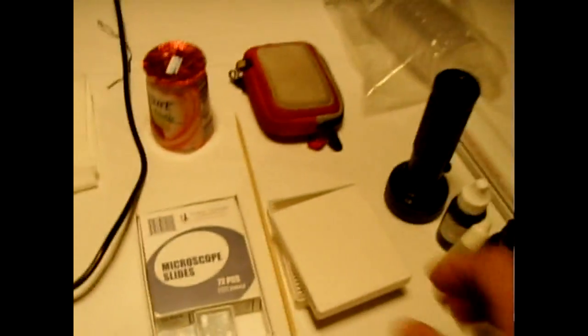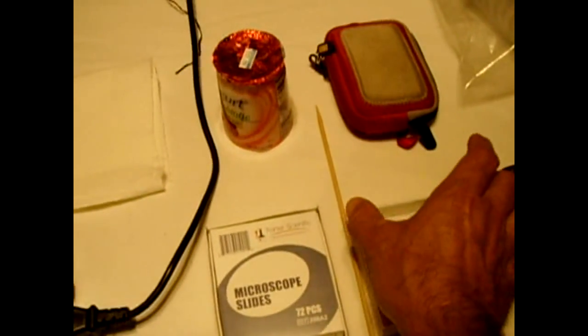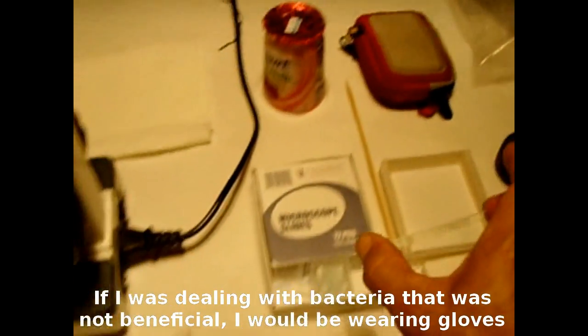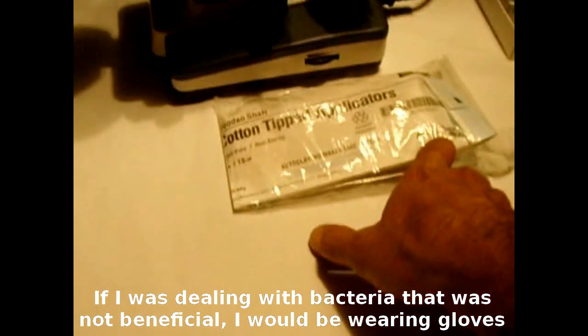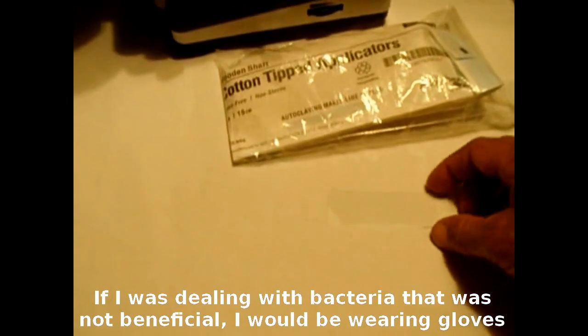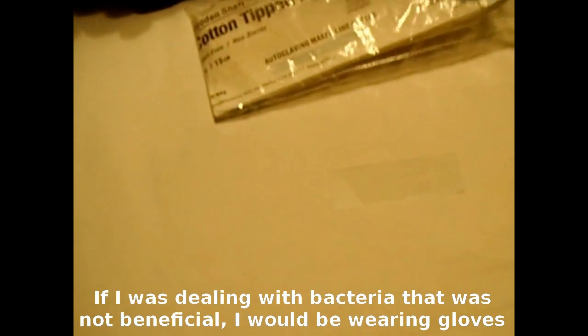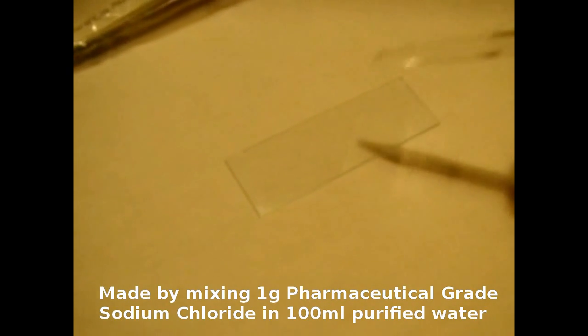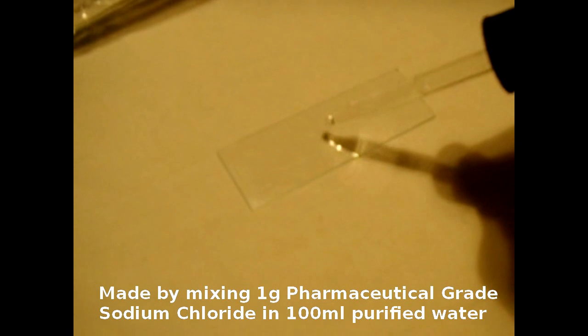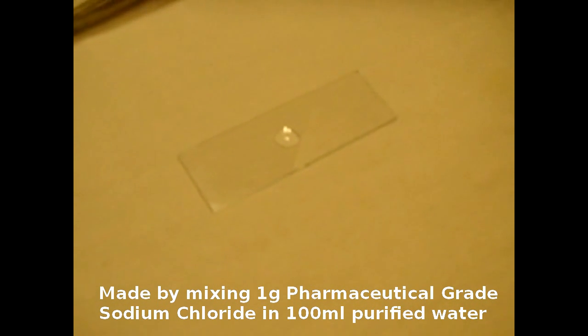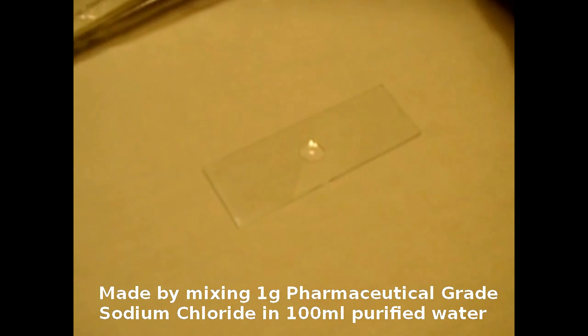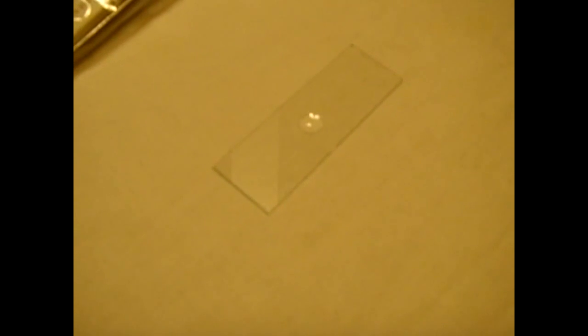Now to get started we're going to take a brand new slide, a glass microscope slide. Place it down right here, stay away from the middle of it with my hands. You can see the slide there better. The first thing I'm going to do is take a little bit of water. This is a very weak saline, it's one percent sodium chloride. Put one drop in the middle and we're good to go with that.